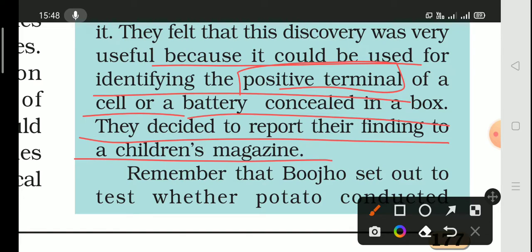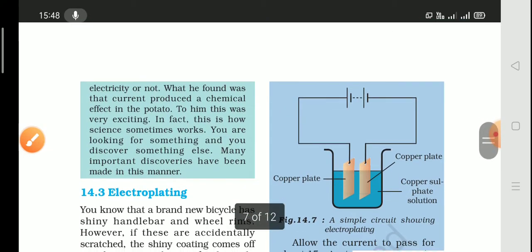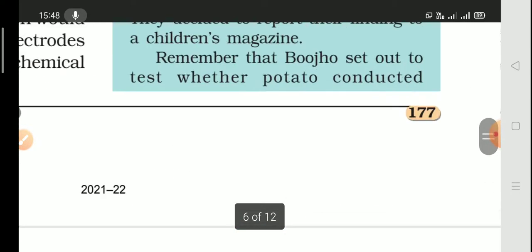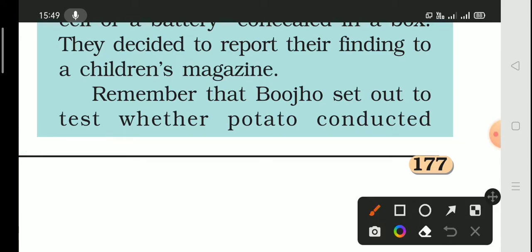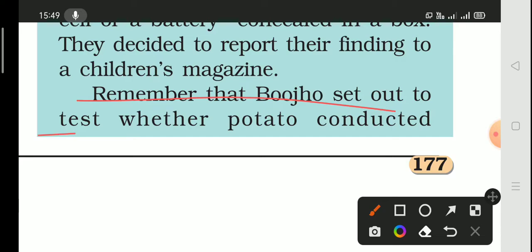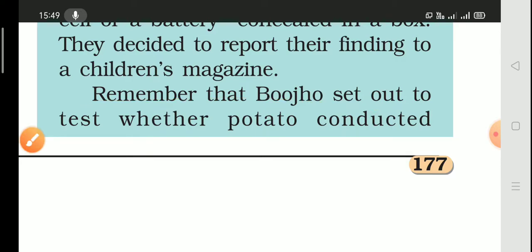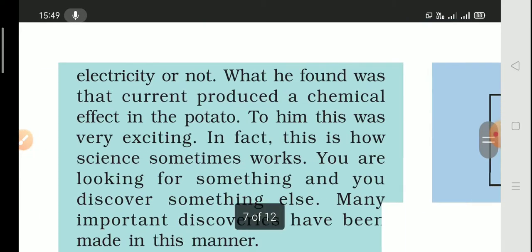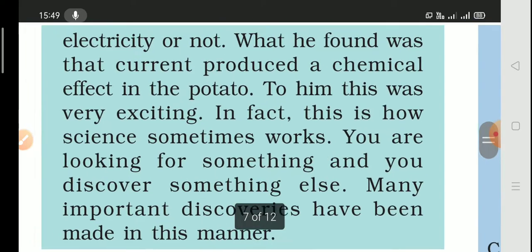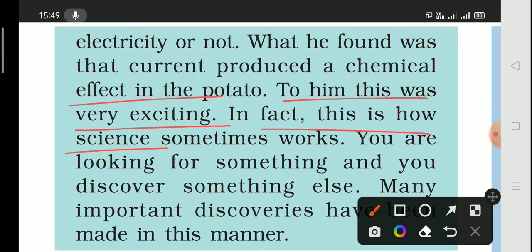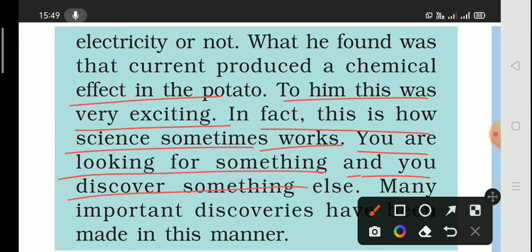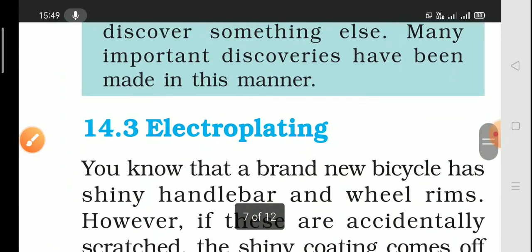He decided to report his finding in a children's magazine. He noticed that the greenish-blue spot appeared on the potato near the positive terminal wire. He found that the current produced chemical effects in the potato, which was very exciting. Science is always like this — you start doing something and discover something else. Many important discoveries have been made in this manner.